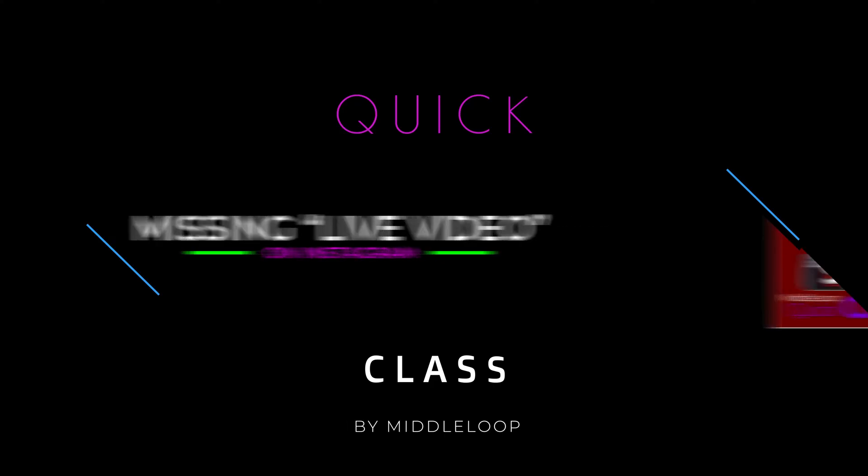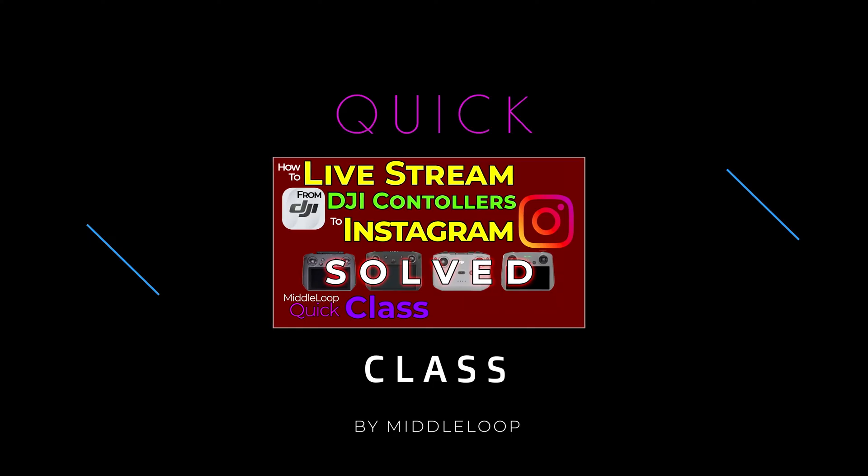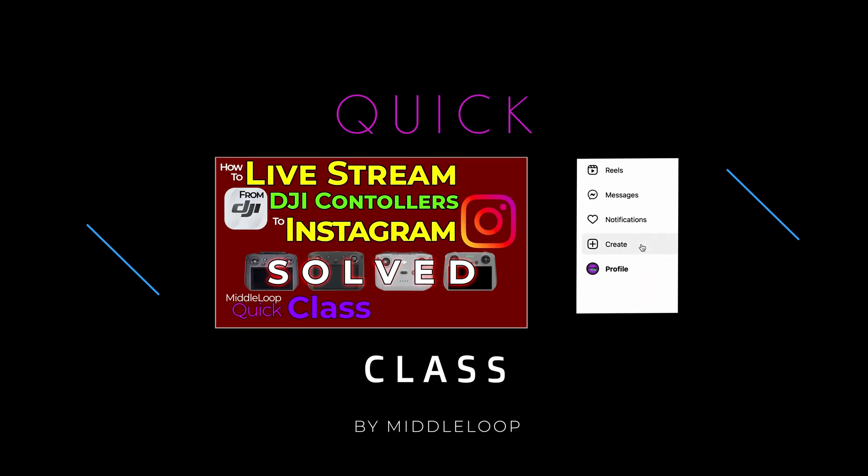Since posting our video on how to live stream to Instagram from a DJI drone, we've heard from several that the option to live stream on Instagram from a computer isn't always available.